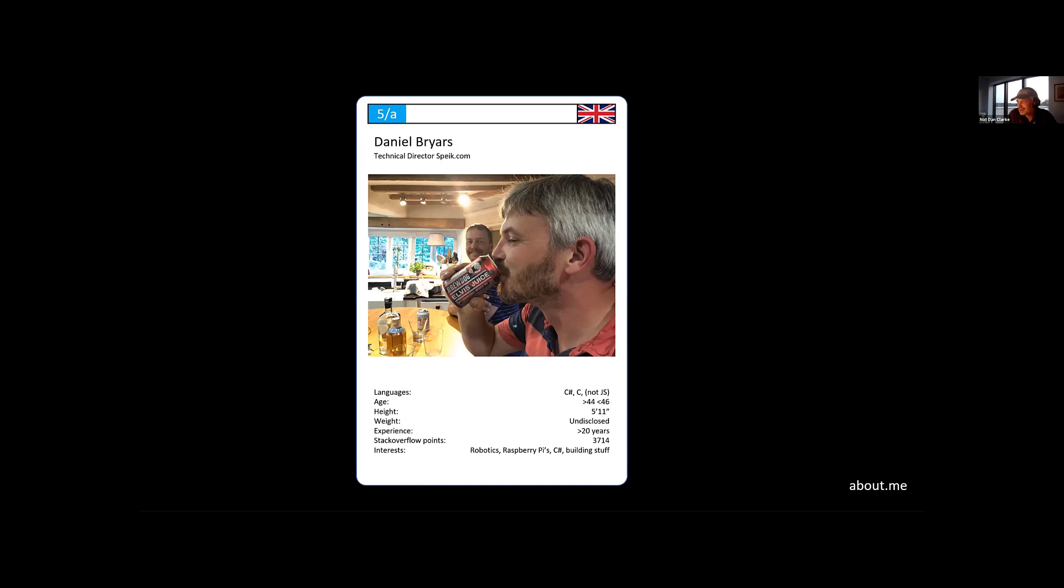I'm mostly programming C-sharp. I have quite a lot of experience. I'm older than 44, less than 46, 20 years coding experience. And I like playing with Raspberry Pis and building stuff and doing robotics. And we are hiring, so talk to Curriculo, because I think we're hiring through Curriculo. So anybody wants a job in Oxford.